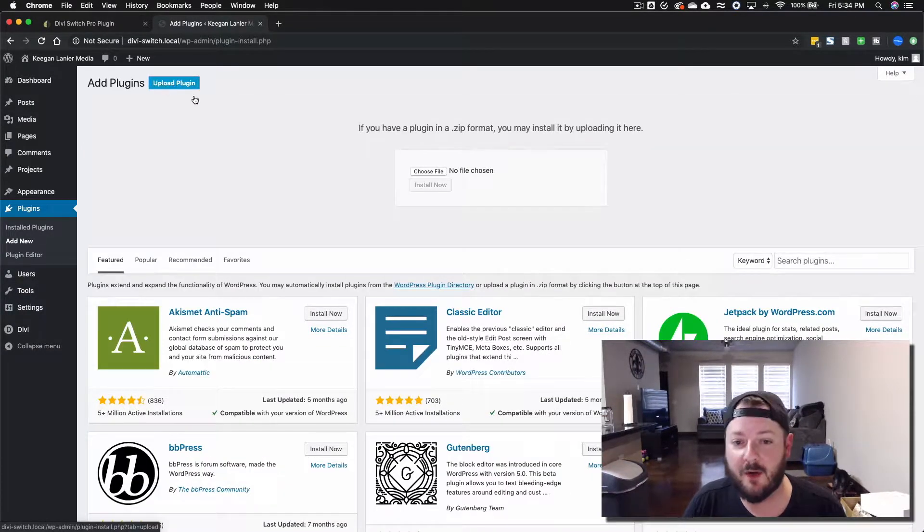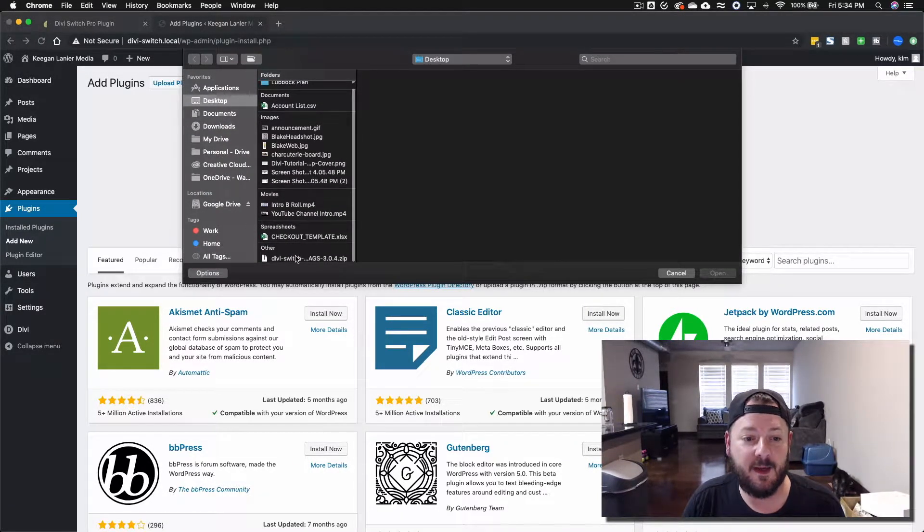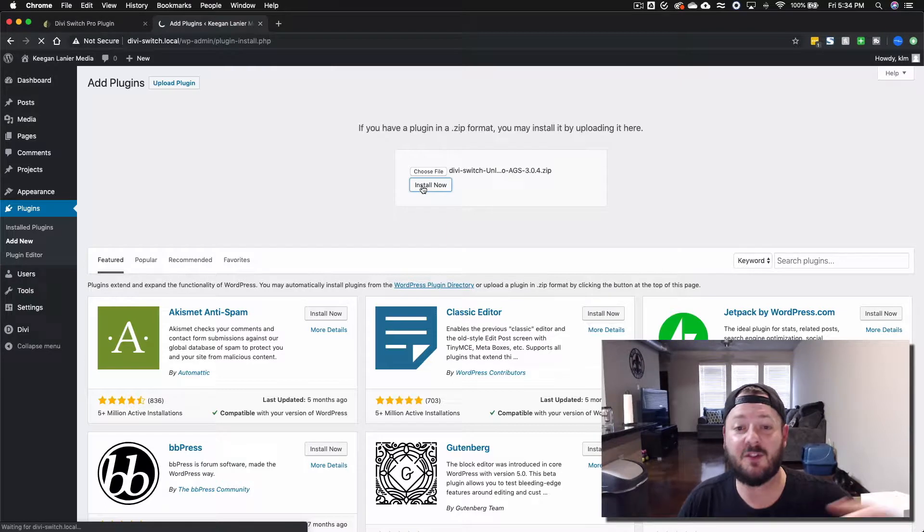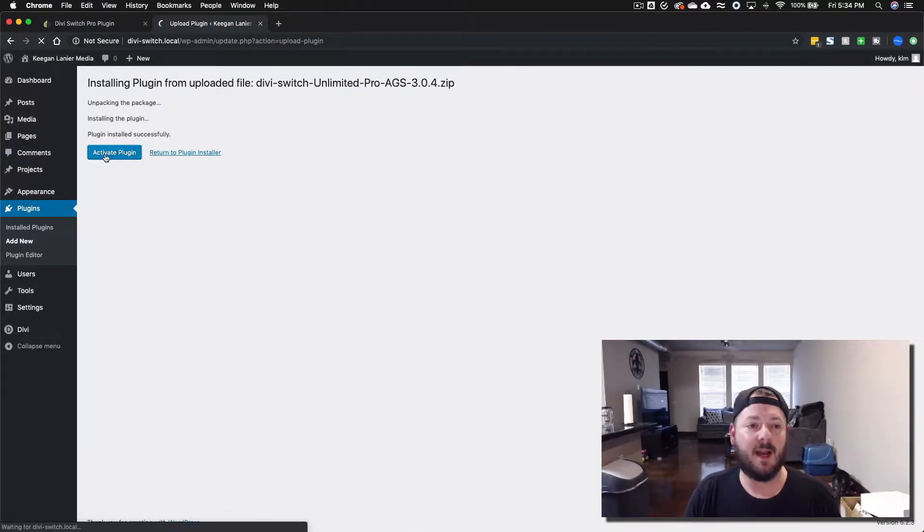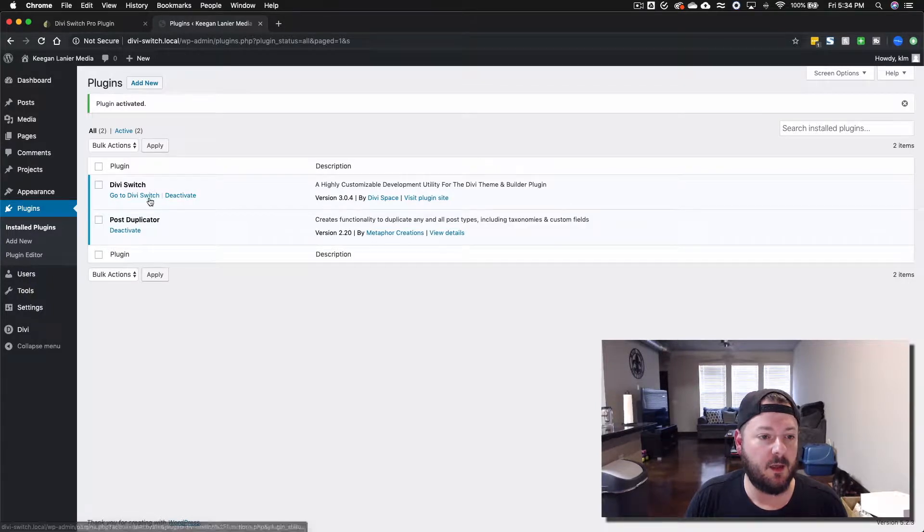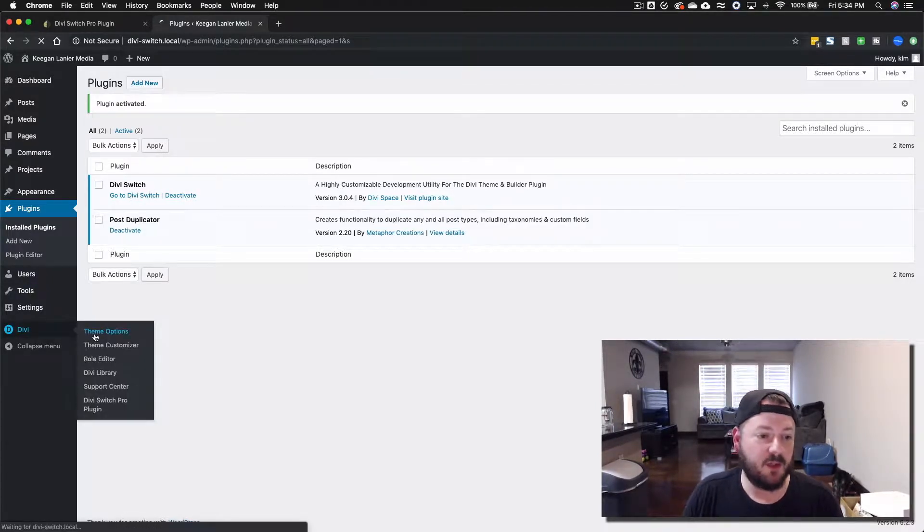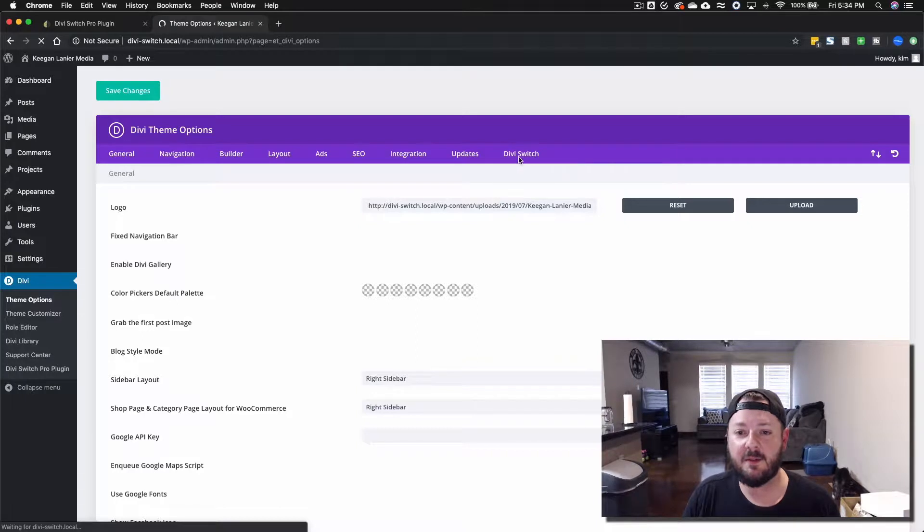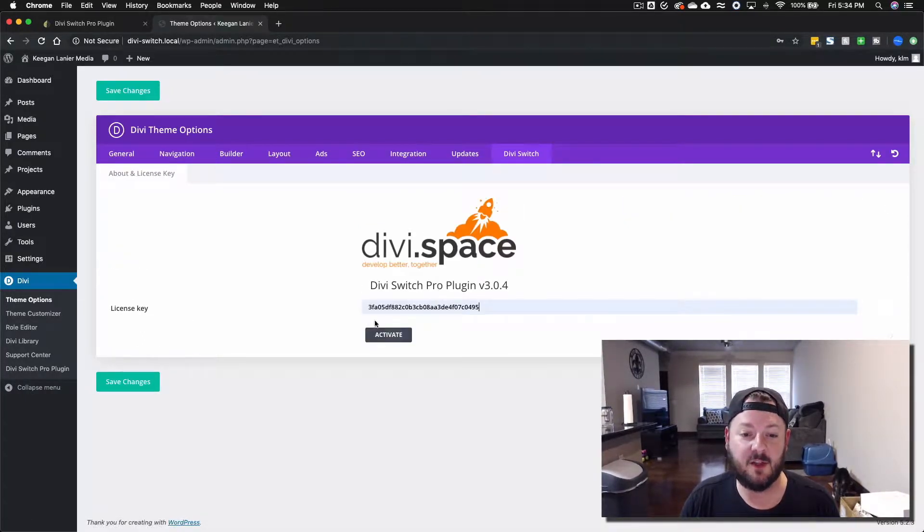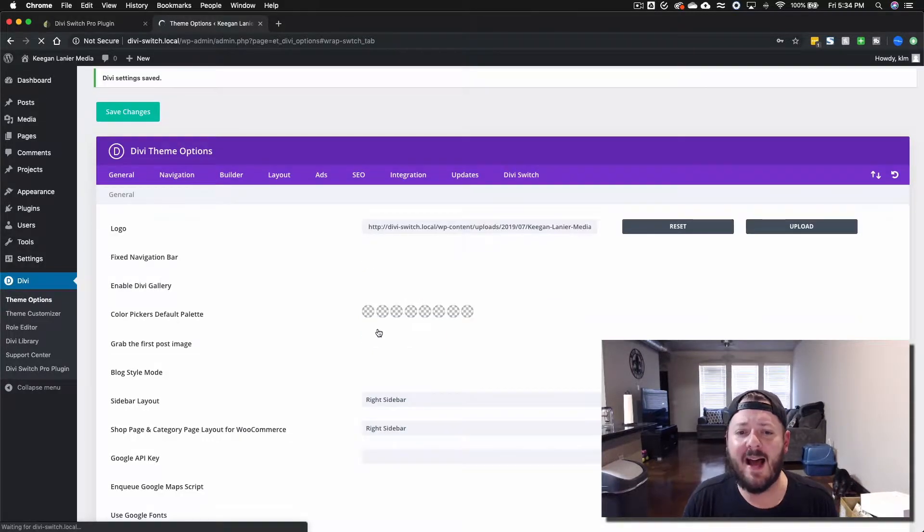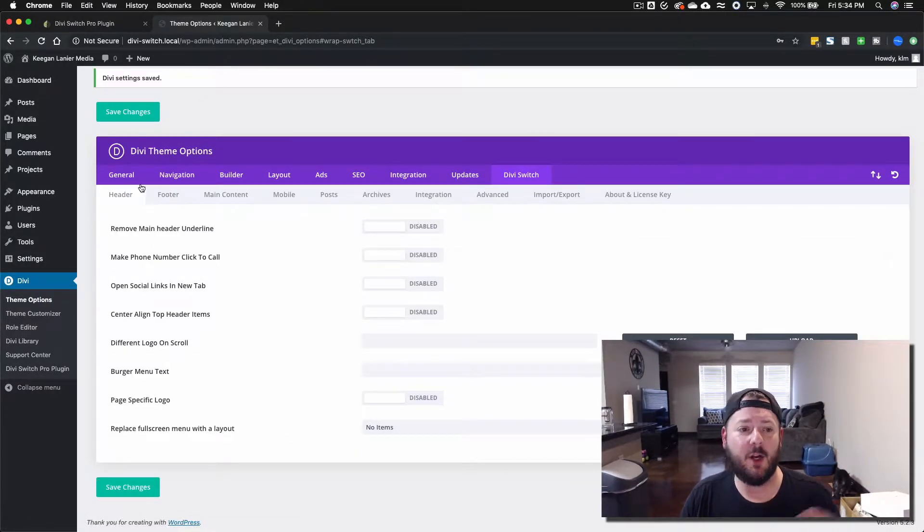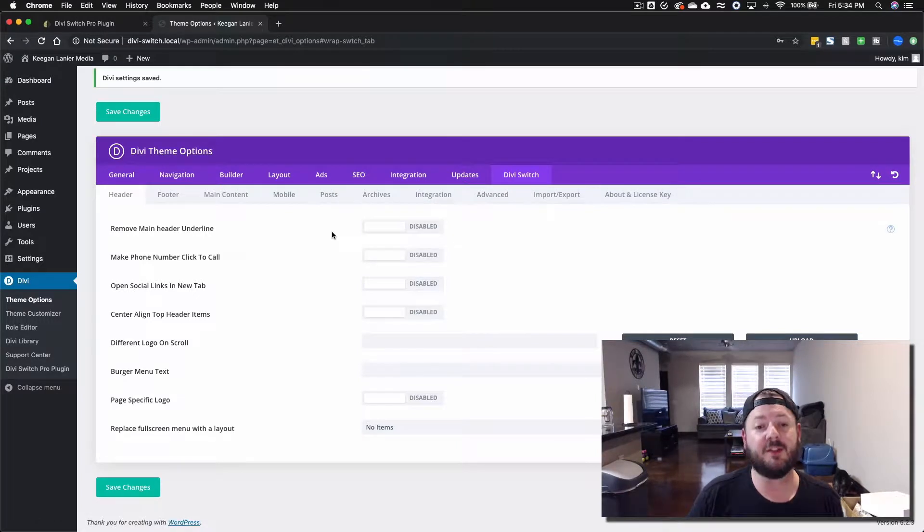We've already downloaded it and we're going to just put it in there, make sure that we're installed and we're going to go through that process real quick. We're going to activate the plugin. From there, the theme options under Divi Switch is where you're going to put your license code in. Once you've activated the license code, it opens up all of the options that Divi Switch brings to you.